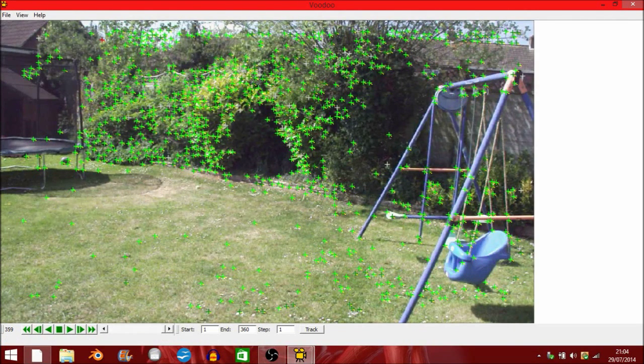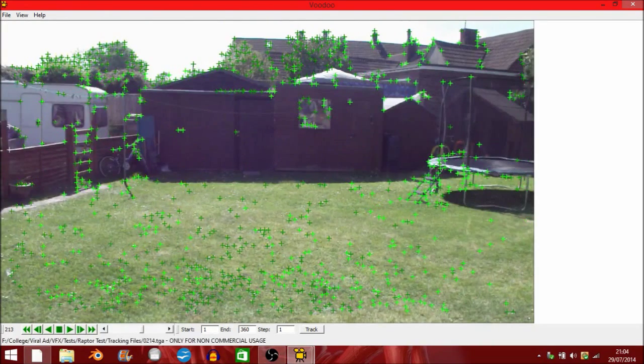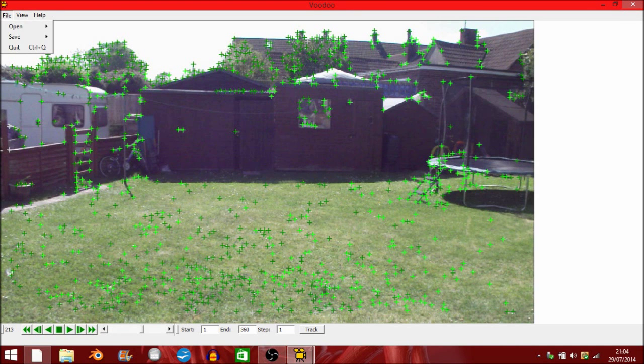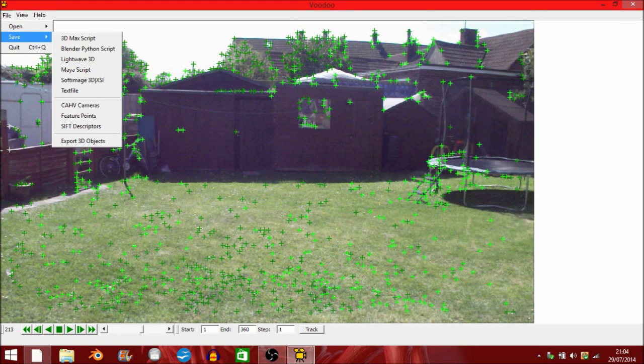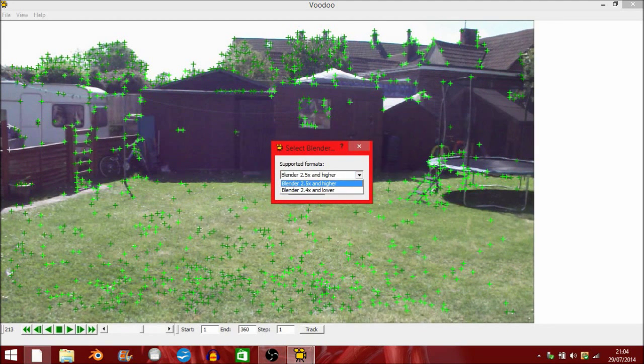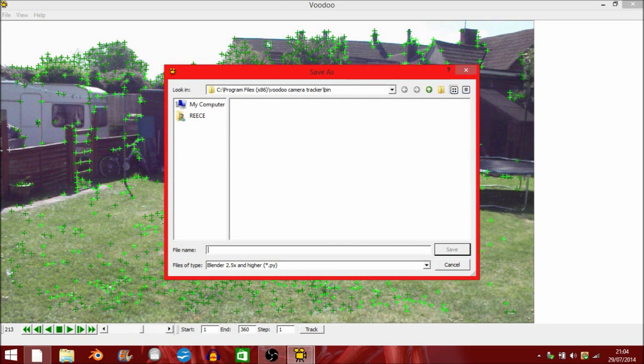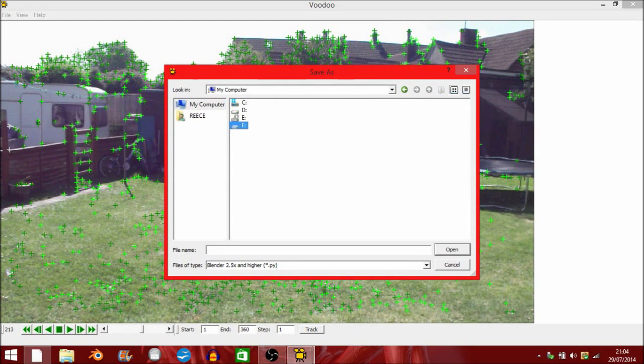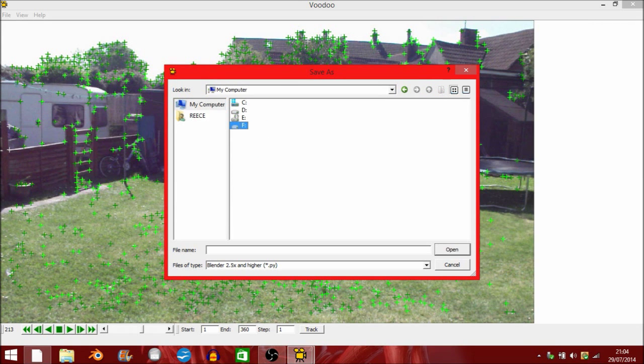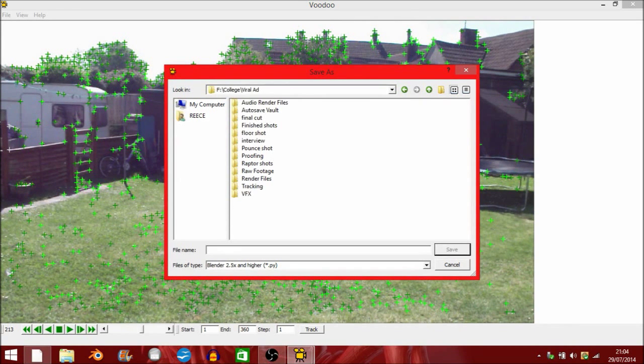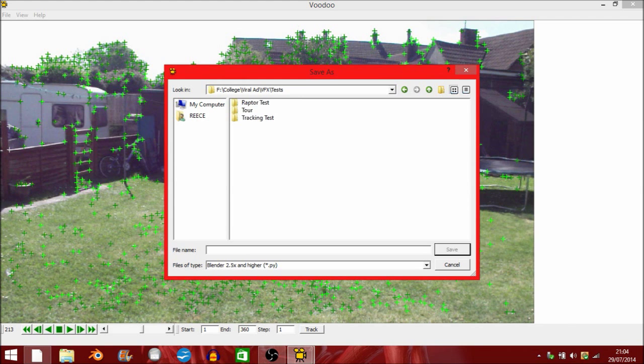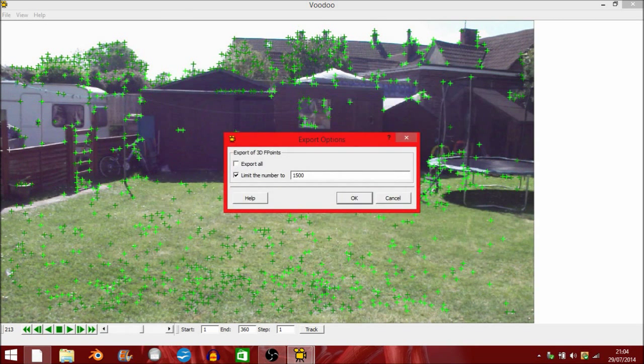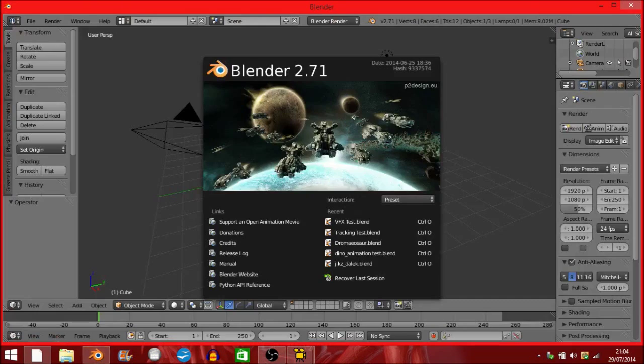Anyway, now we have all these tracking markers down, we need something to do with them. What I'm going to do is I'm going to go to File, Save, as a Blender Python script. Because I'm using Blender 2.71, I've got to go 2.5 and higher. I'm going to save it where my target files are. As you can see here, there is already, so I'm going to cancel. You've exported it, but I'm not going to do that for the moment.